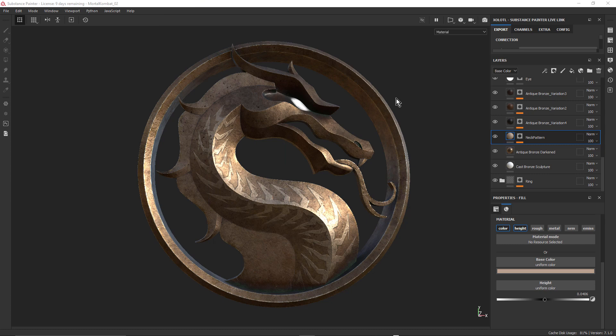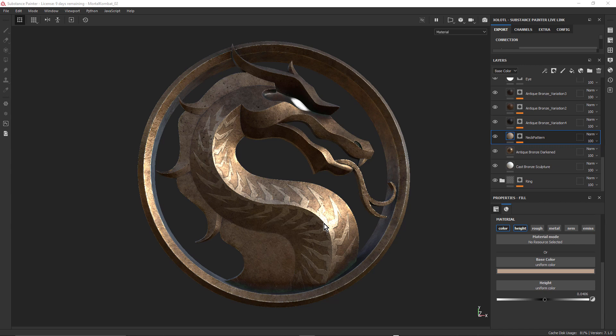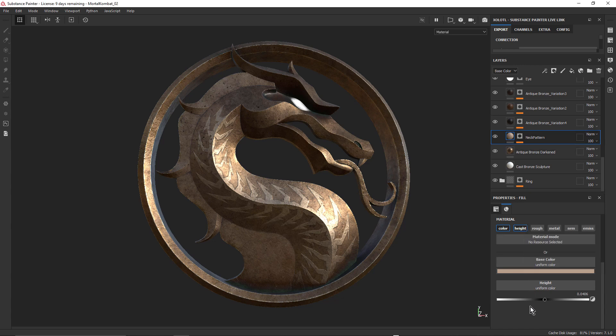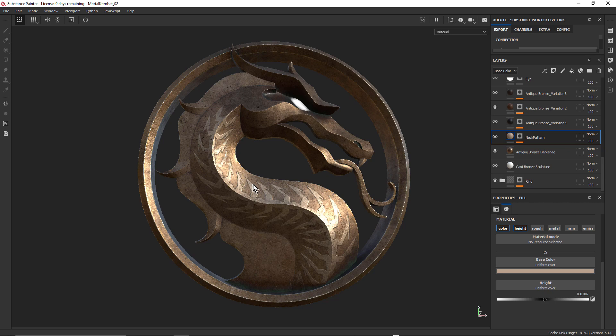I wanted to start here in Substance Painter because I actually made a few tweaks to the materials. Under the lights in Cinema 4D, I noticed that this pattern along the back of the dragon wasn't quite bright enough. So I came back to Substance and I just changed the base color for this neck pattern layer, just by clicking on the color and making it a bit brighter. I just made that pop out a little bit more. I also increased the height slightly, just to add a little bit more height to that bump.